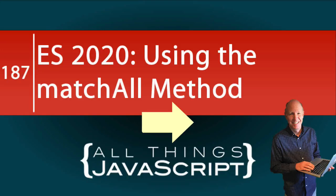ECMAScript 2020 has several neat features. In this tutorial we are going to look at a new method for strings, matchAll.